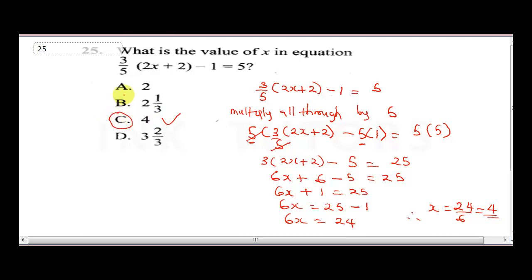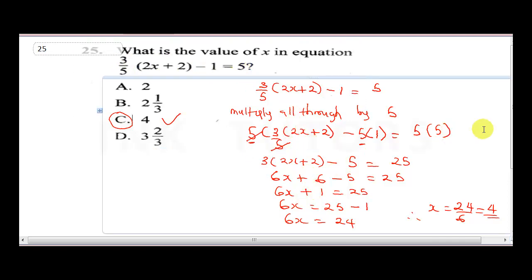To verify: substitute x equals 4 — 2 times 4 is 8, plus 2 is 10; 10 divided by 5 is 2; 3 times 2 is 6, minus 1 gives 5. This confirms the equation is correct. That takes us to question 26.